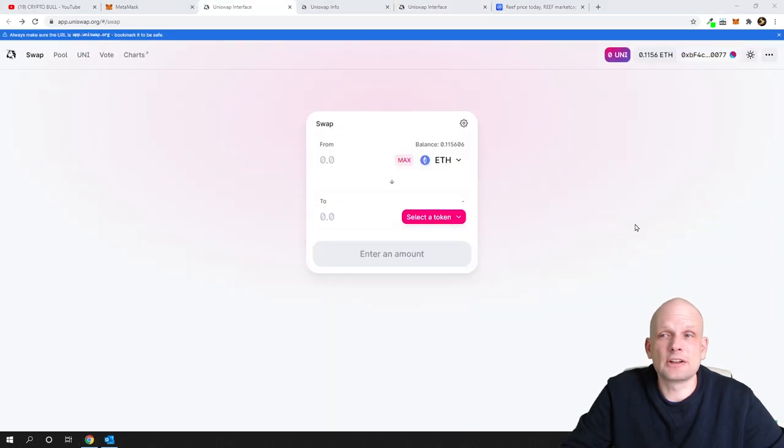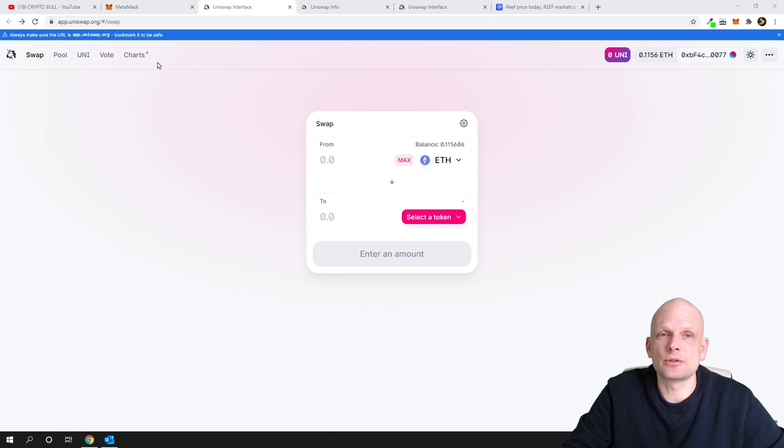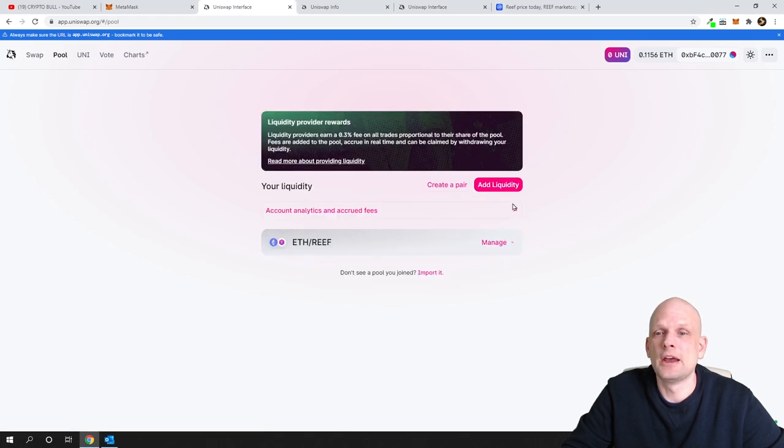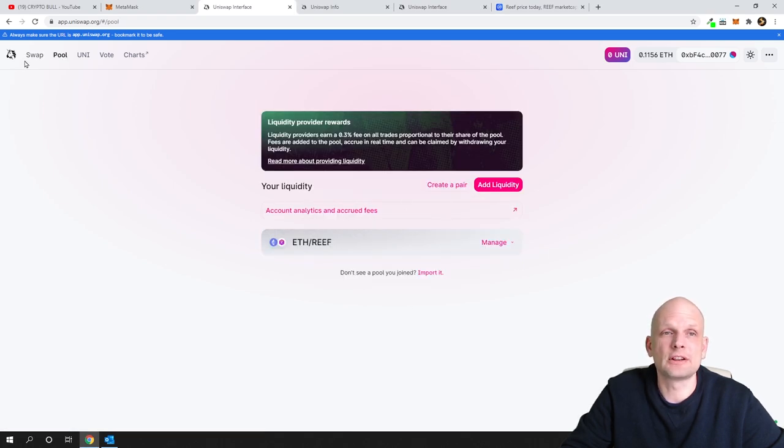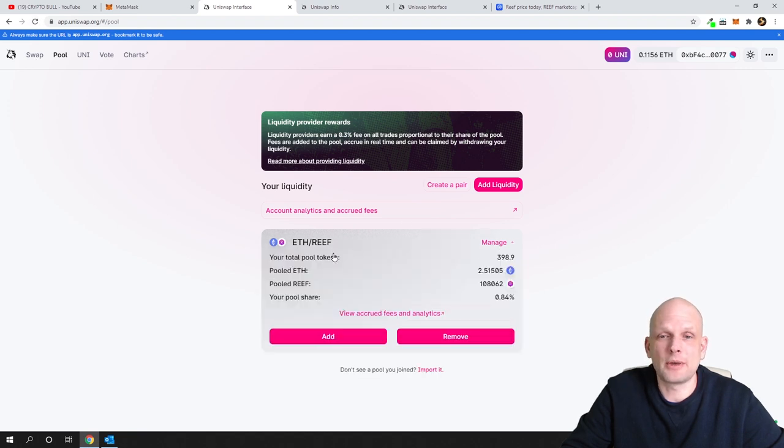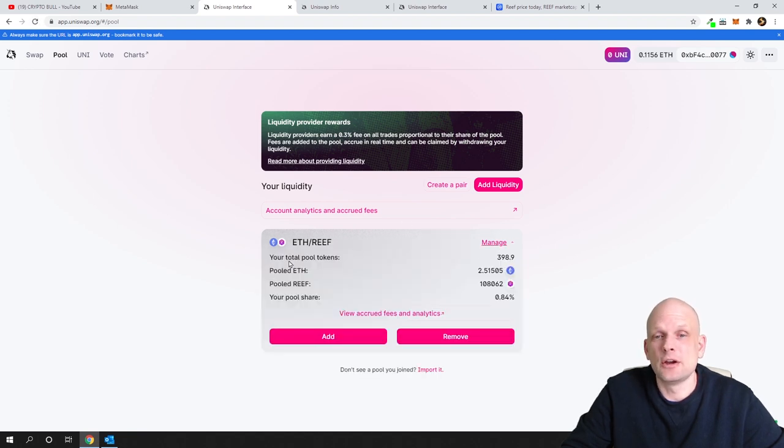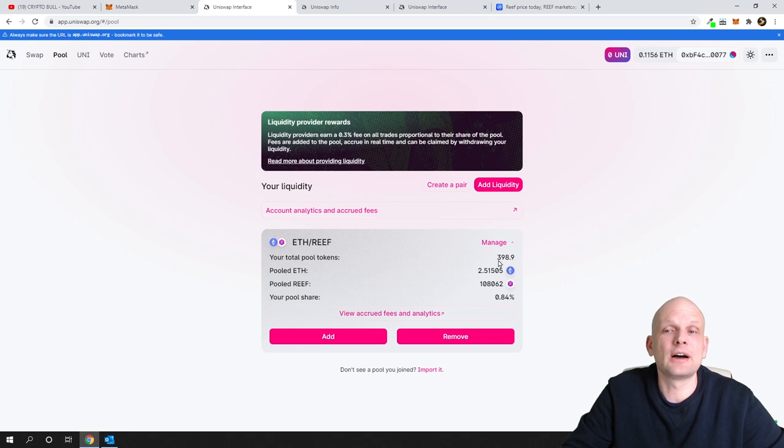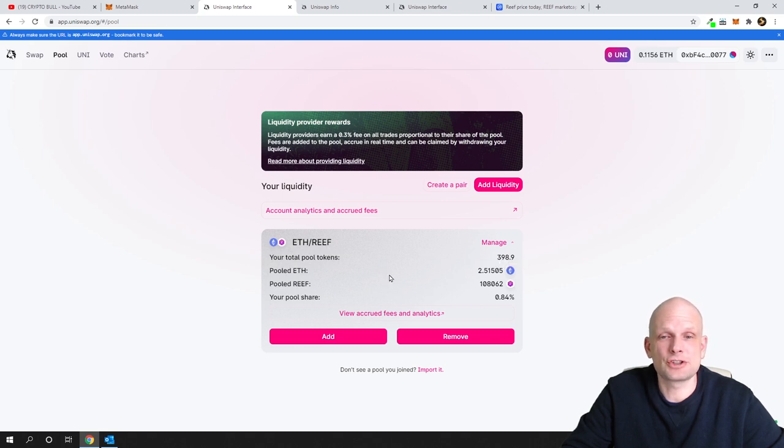Once you have added liquidity and this transaction goes through, next thing you need to do is here on the left top corner go to this button pool. Click pool and here you will be able to see your pool which you have added liquidity. If you don't see it, refresh this page, click here on manage and you will be able to see here your total pool tokens. These are those tokens with which you are participating in this particular pool, 398.9 in my position.